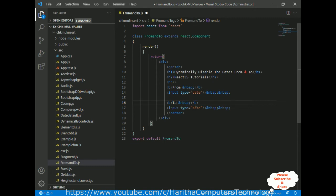Before adding the functionality to disable dates dynamically based on user selection, let's first check the output and see how the design looks on the browser.